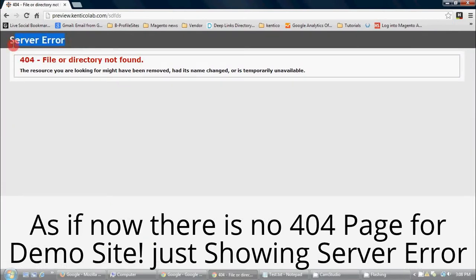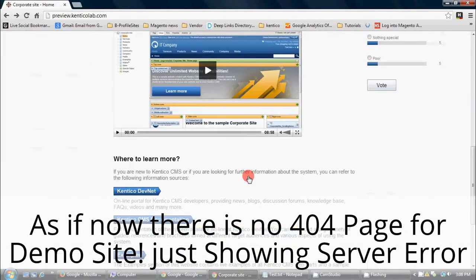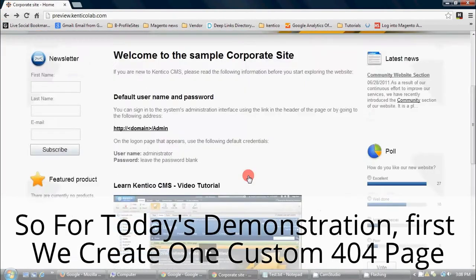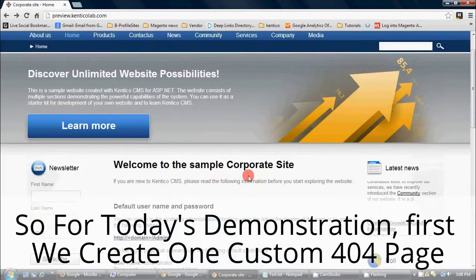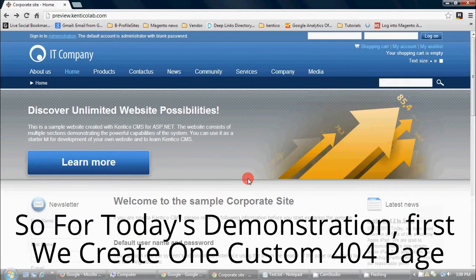As of now, there is no 404 page for the demo site, which is showing a server error. So for today's demonstration, first we create one custom 404 page.